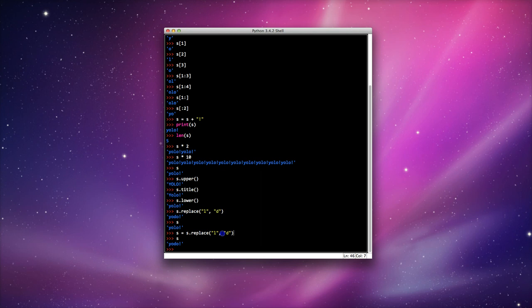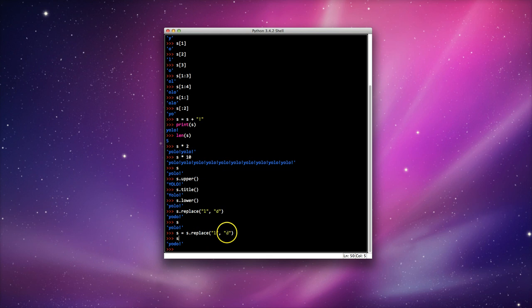In this line here, I actually told it I want the variable s to now equal the value of s.replace(). And it did that. So this is why it didn't change it here, but this time it did change it.